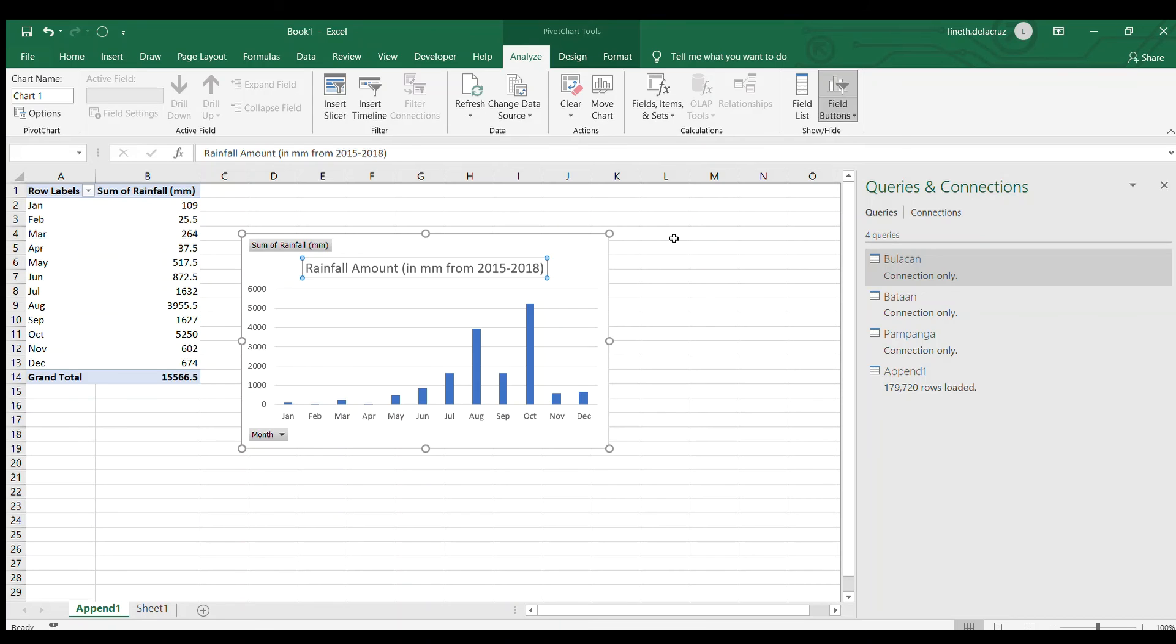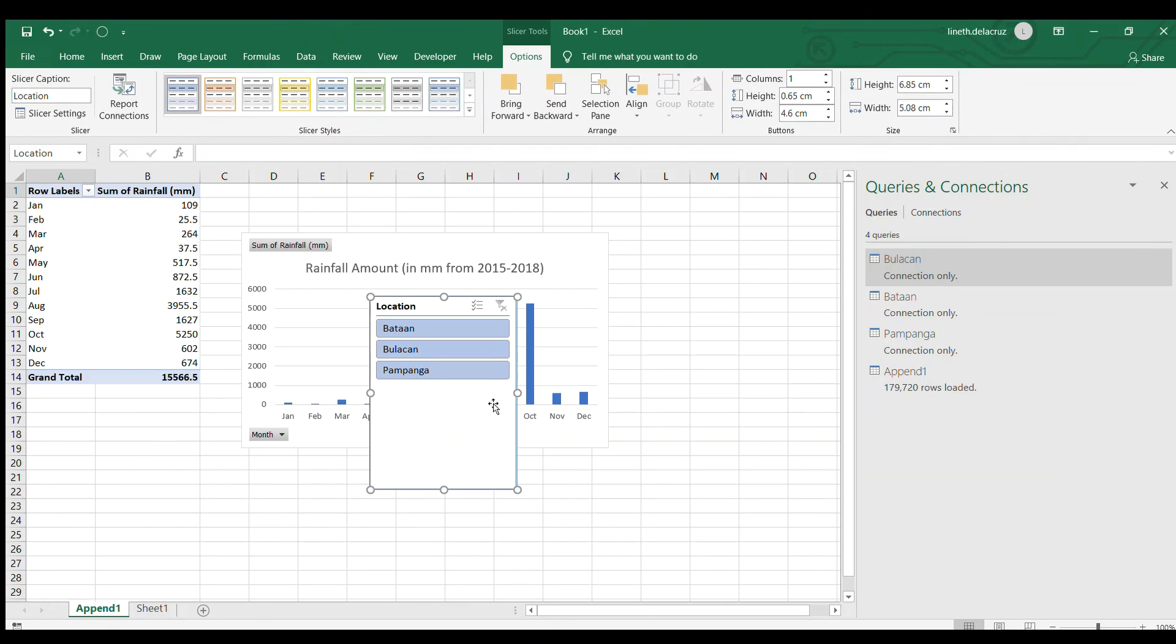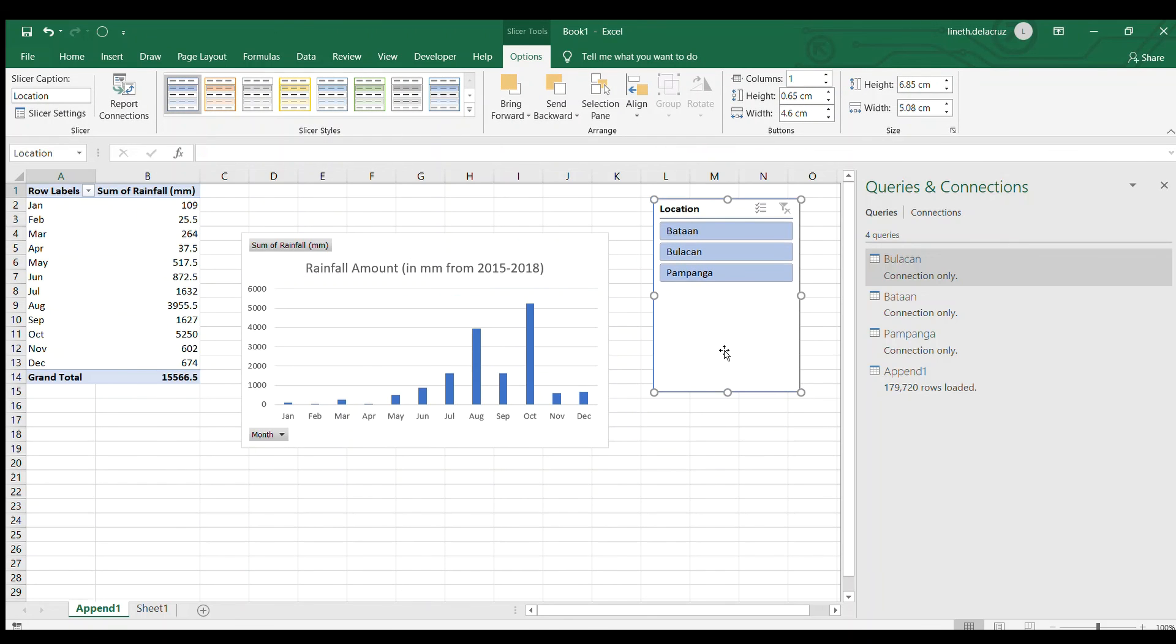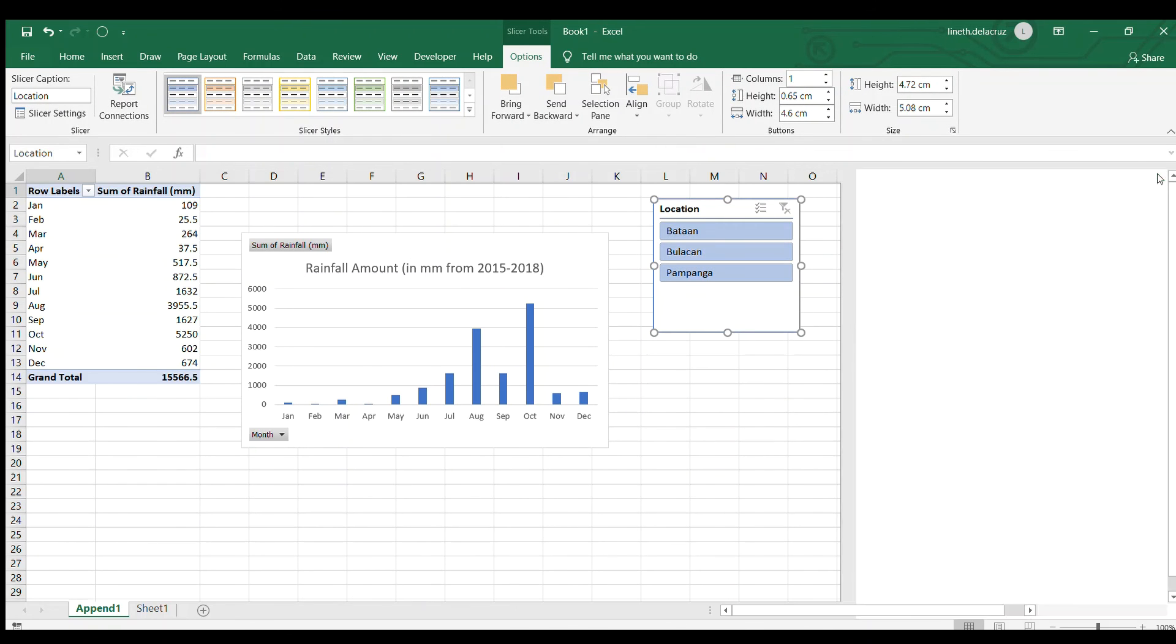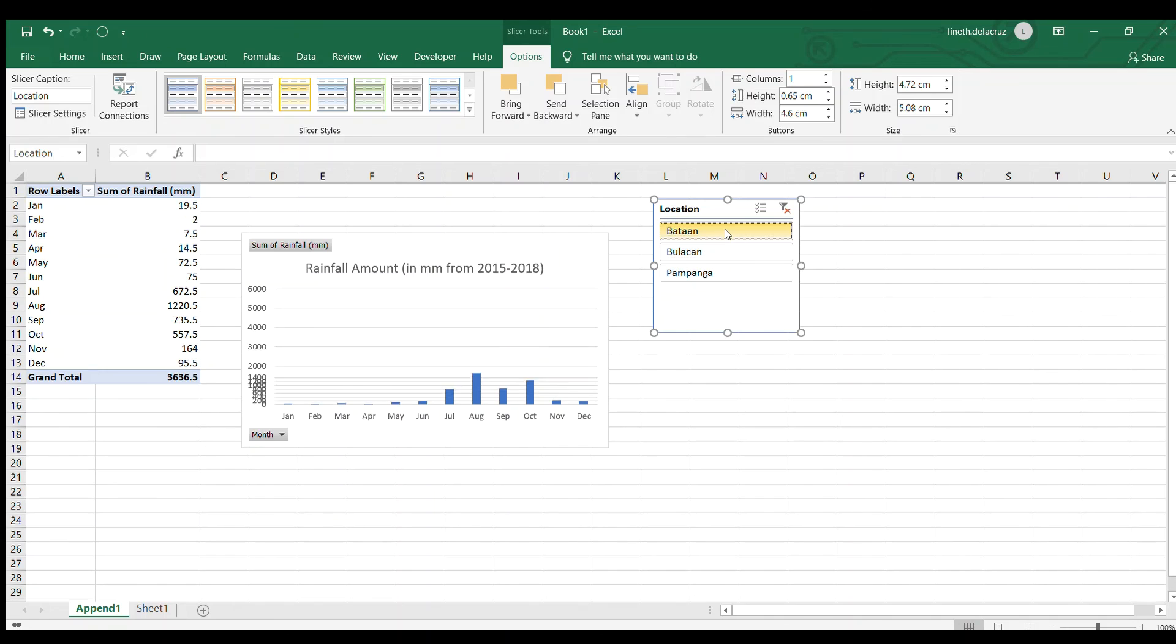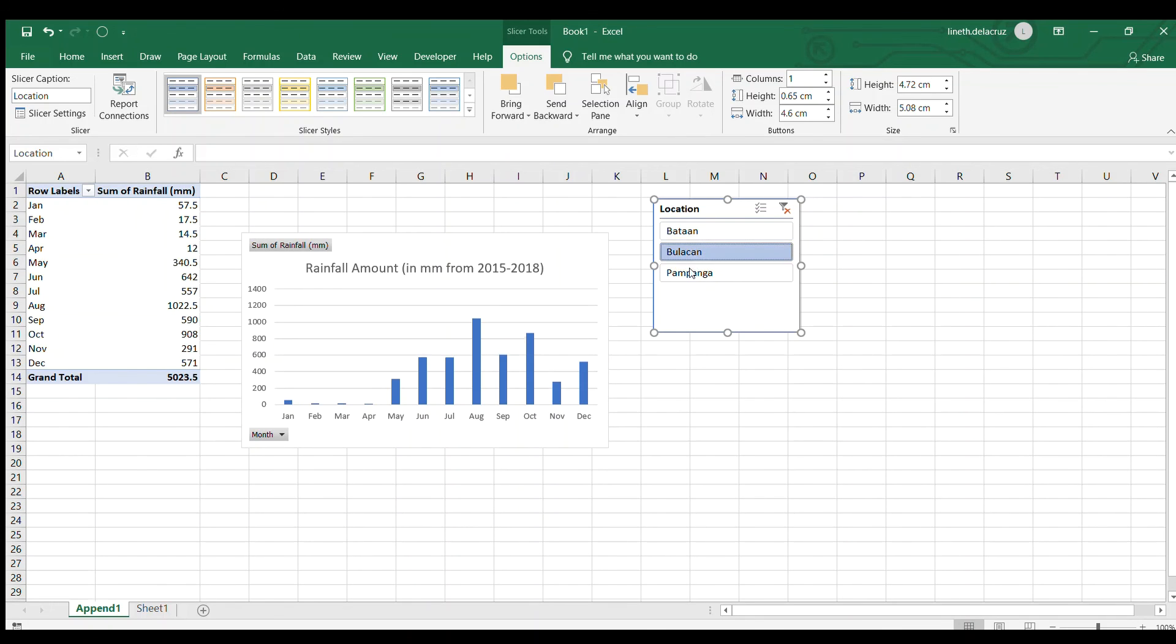And then let me use, go to analyze and use the slicer here for the location. So I have three locations here. I can just click it like that.